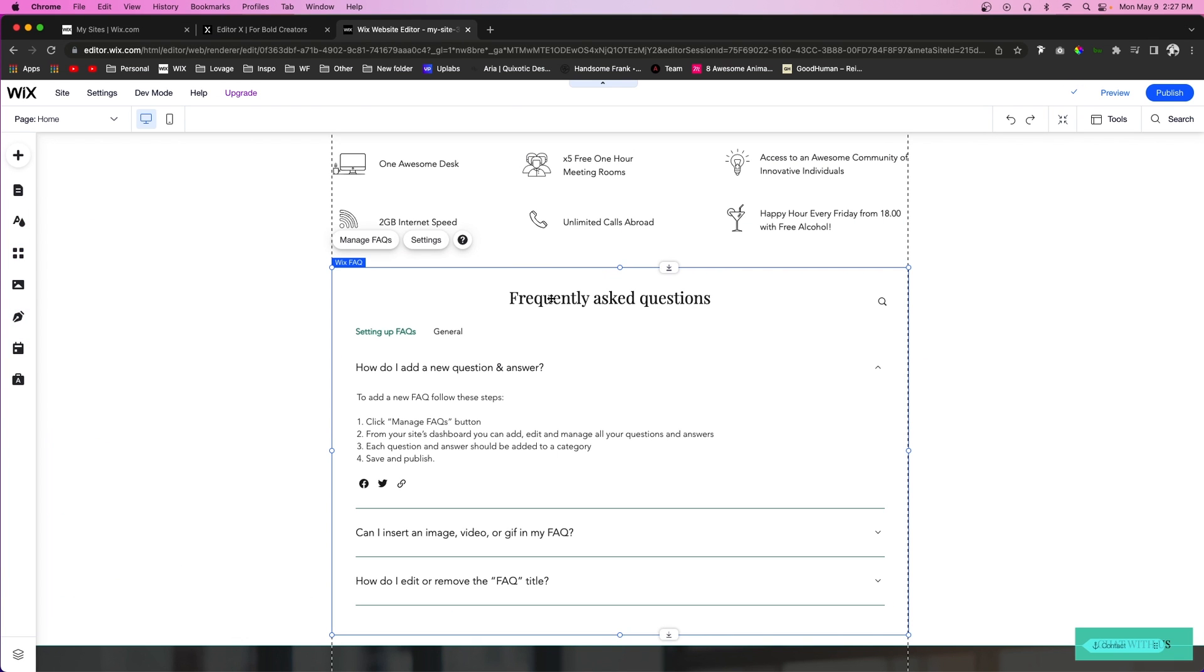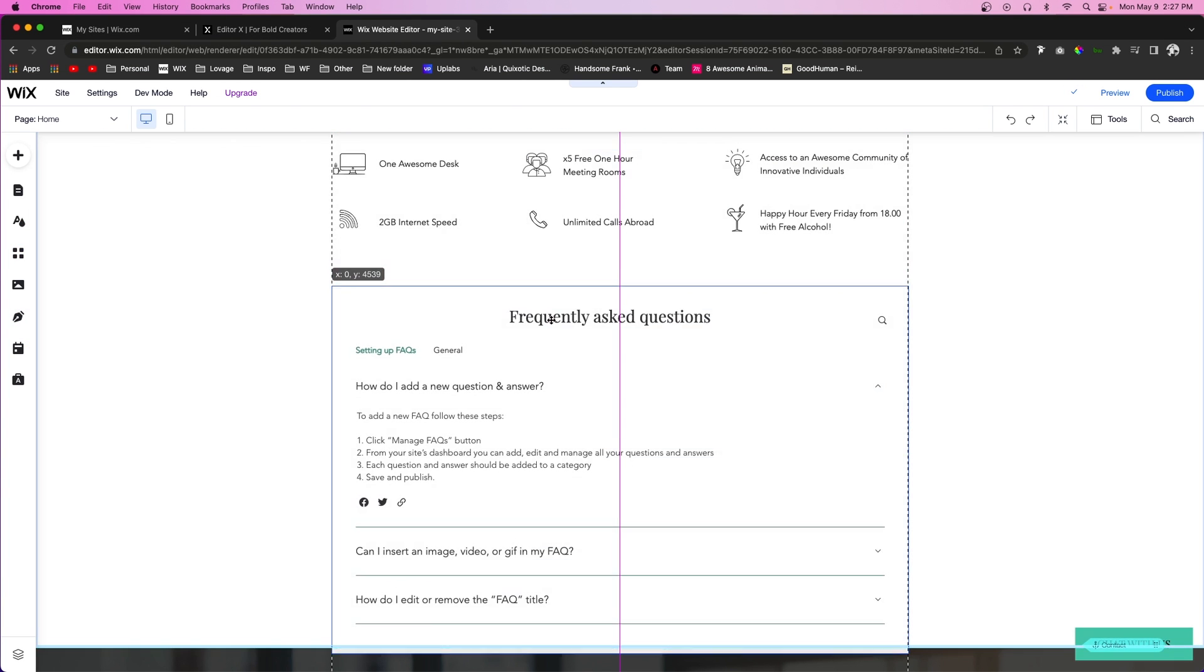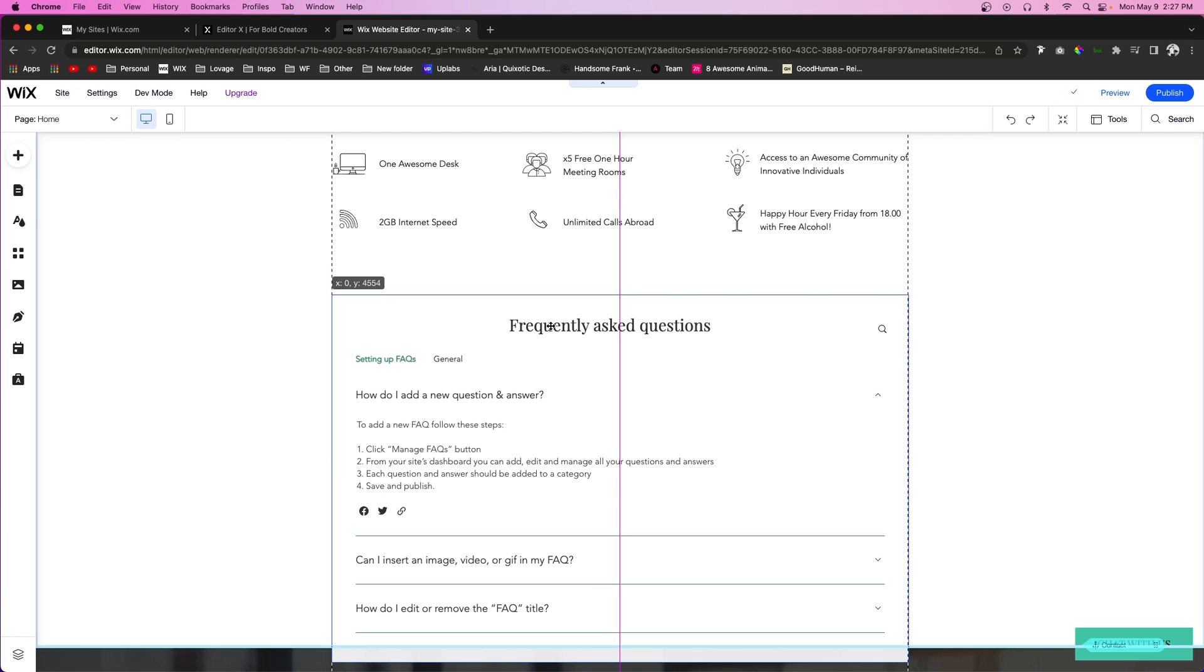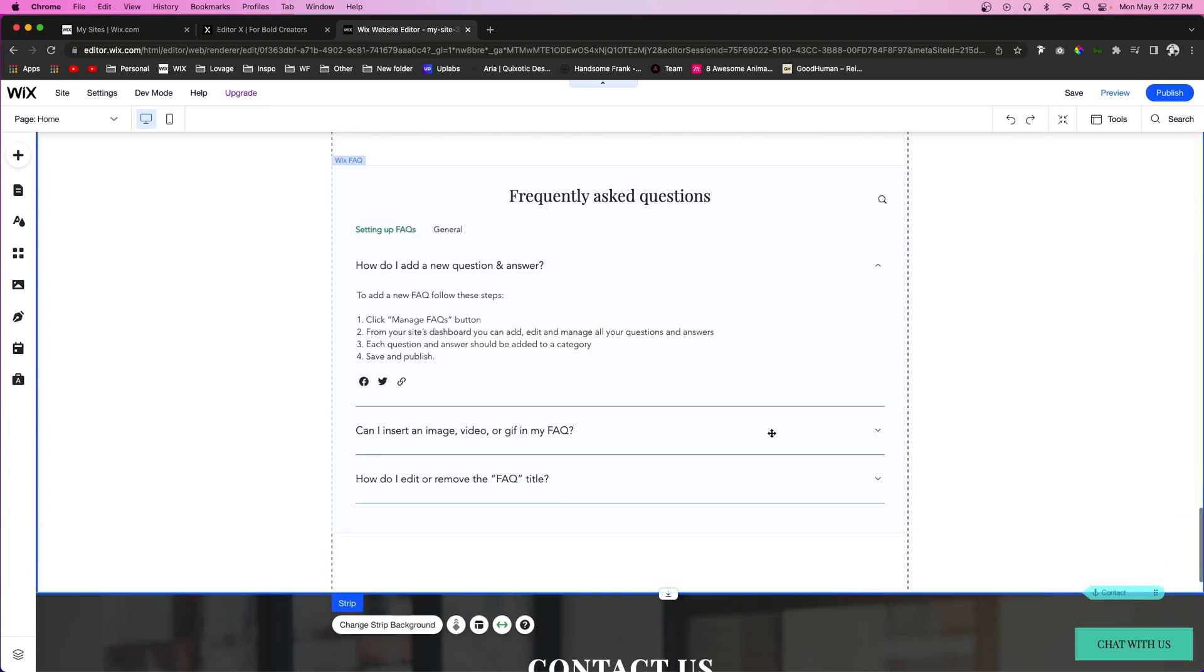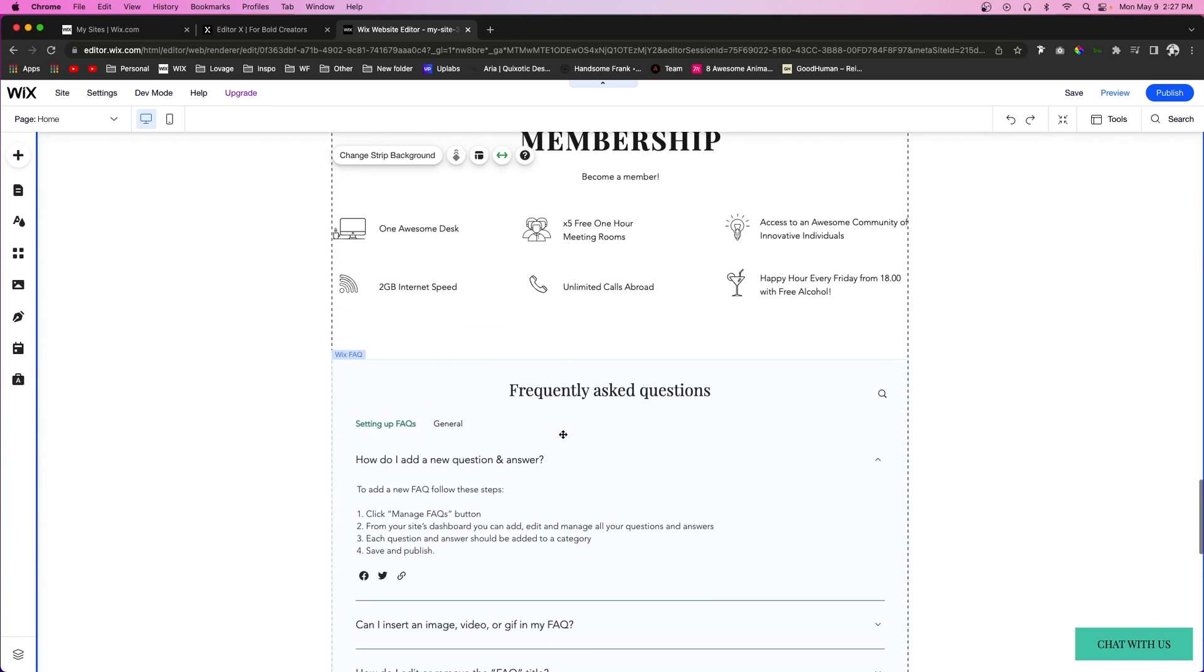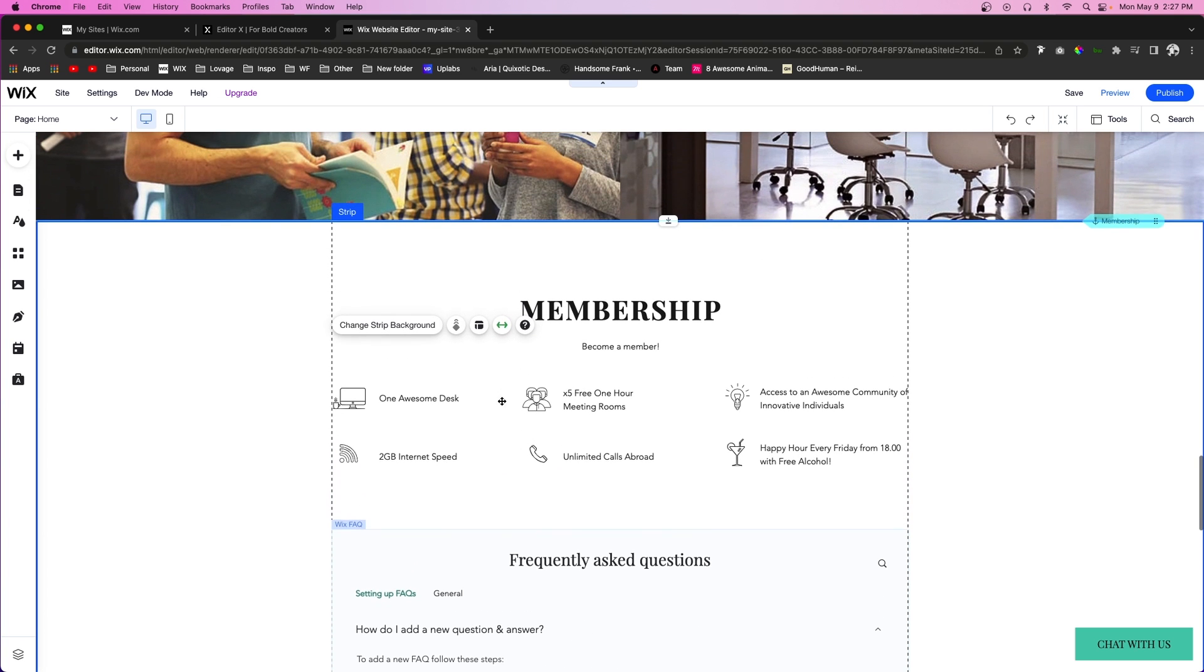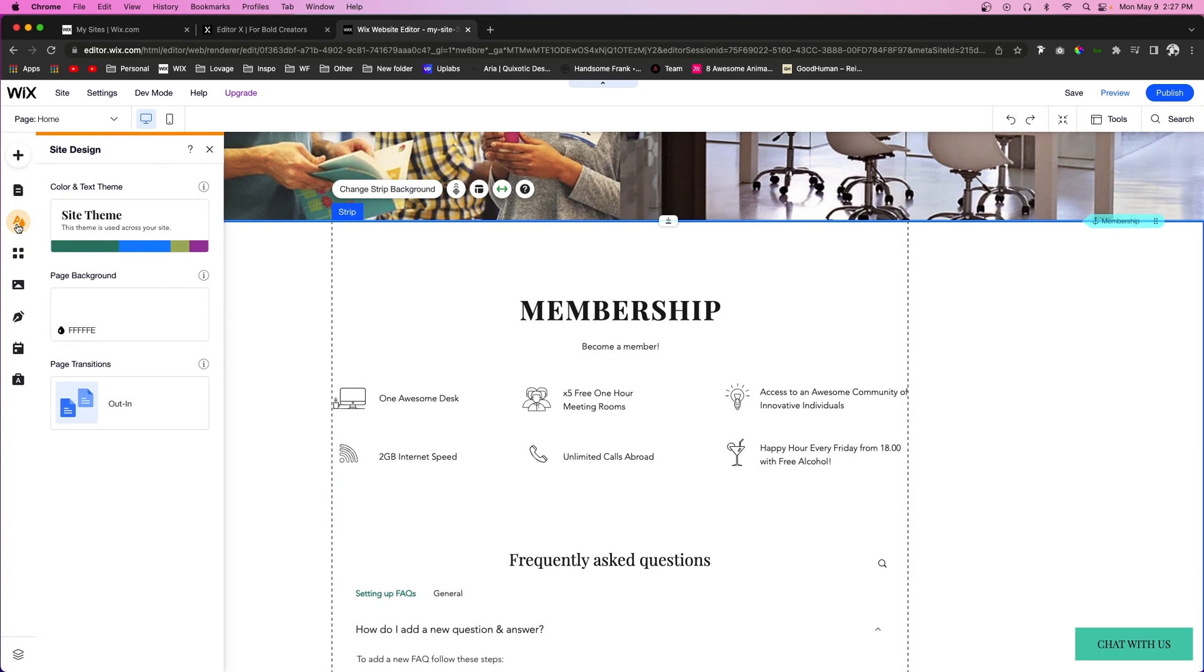Now it's going to basically add a little element on the page for you. And a cool thing you'll notice is that it already pulled the colors and the fonts from your site themes.